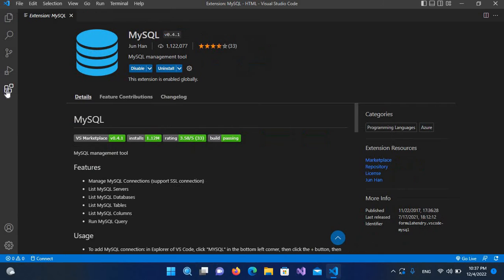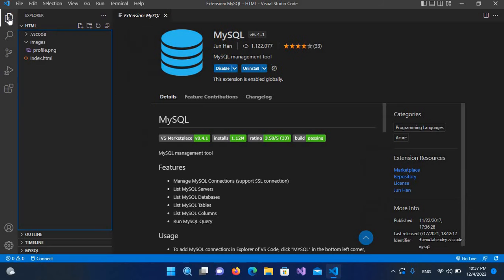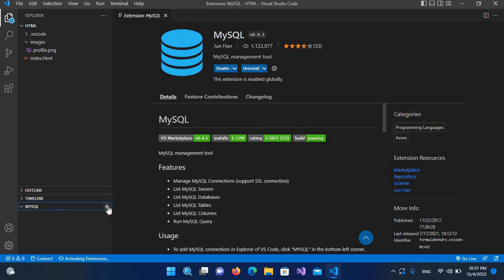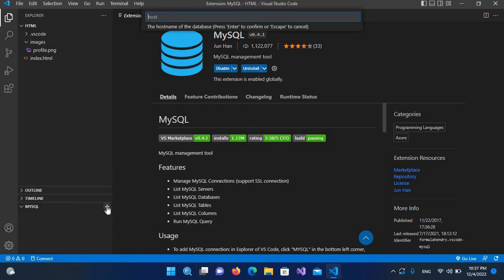We will click on the Explorer panel and now you can see down here MySQL. We click on this and then click on the plus icon to add a new connection. We have to provide the host.